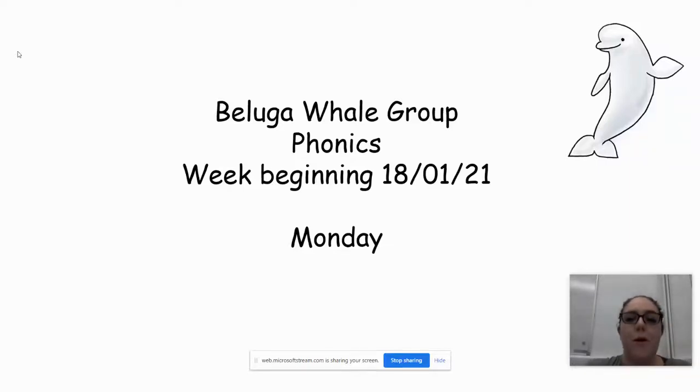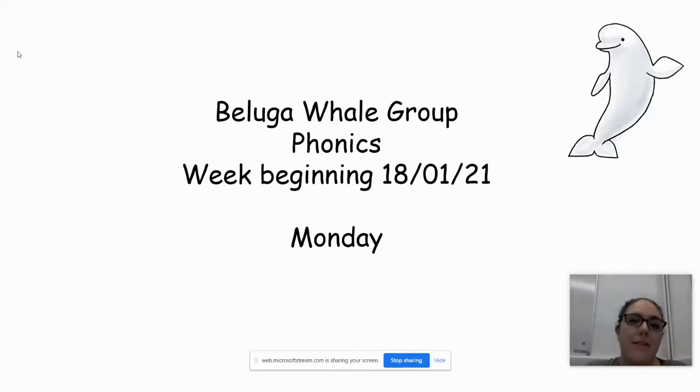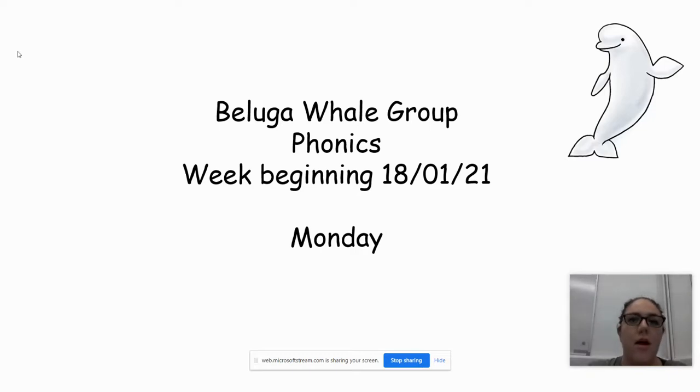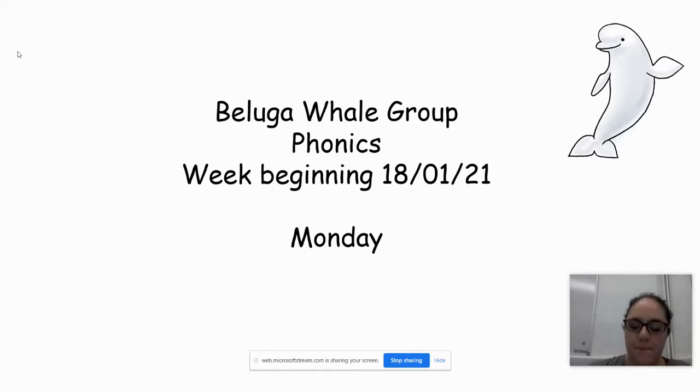Hello and welcome to the Beluga Whale Group's phonics PowerPoint for this week, week three. I'll talk you through it. It's very similar to last week. The repetitive nature of Read Write Inc helps the children really cement those skills and remember how to do them. The text will be slightly different but the structure will stay the same.